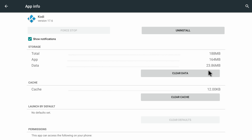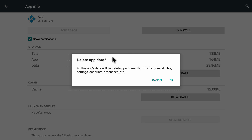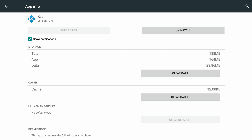You can see it also has 23.86 megabytes of data in it. If you want to clear it, just click on this and it gives you a pop-up window — press OK if you want to clear it. I don't want to clear it but I'm showing you how you can do it. I would also like to inform you that if you clear data on Kodi or any other application, it will remove all the builds and add-ons that you have installed on Kodi.